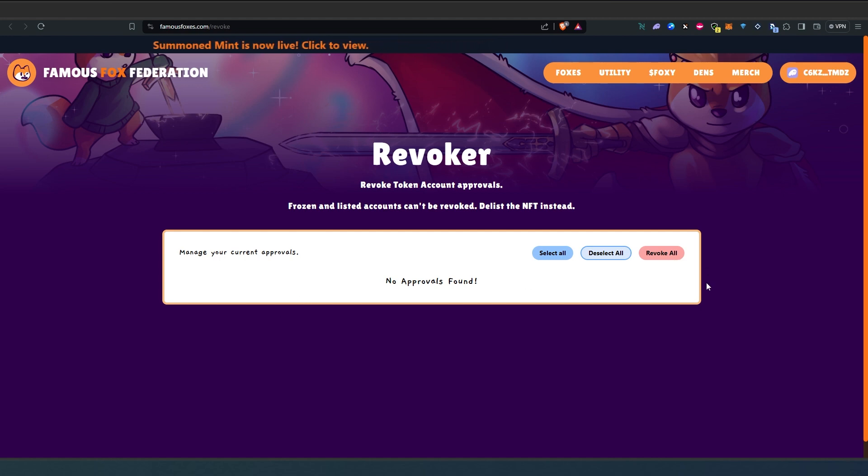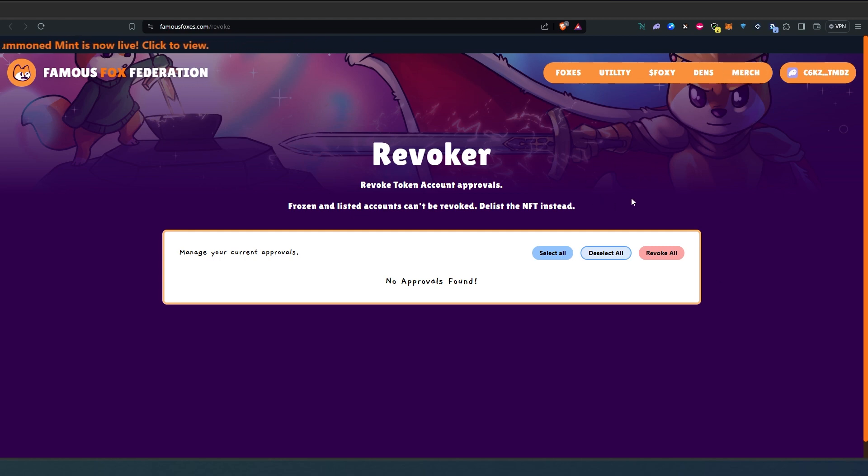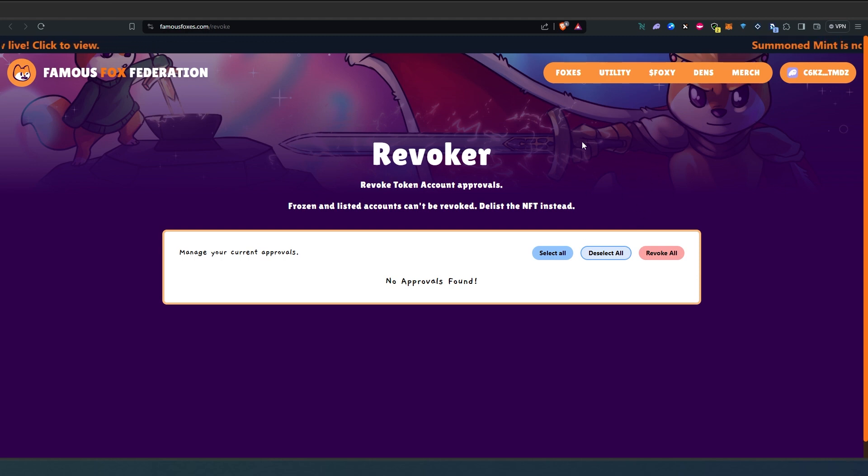Of course you would have to pay a small transaction fee and a window would appear, you just have to press on next, continue or something and then it would take a few seconds and then it would revoke all the tokens.